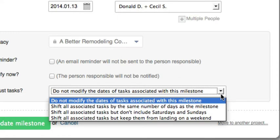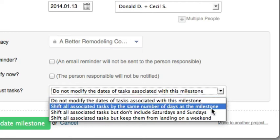So in our case, we're just moving everything seven days, so that's what we're going to do.